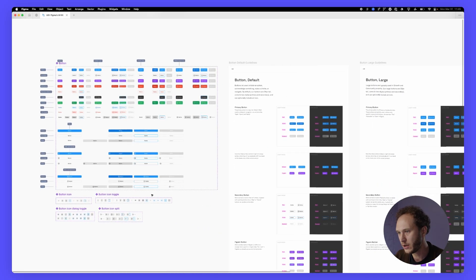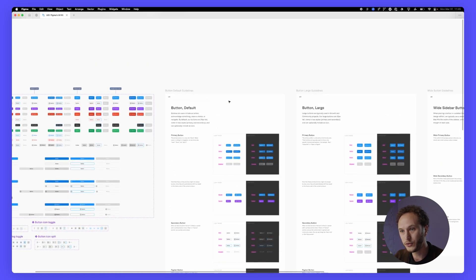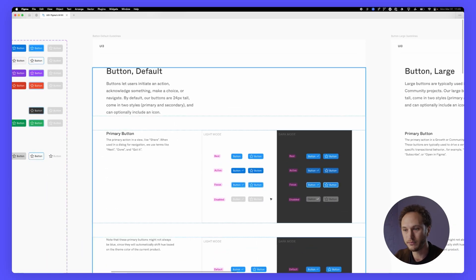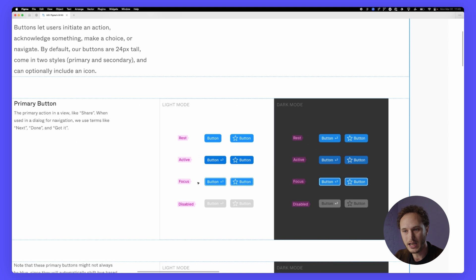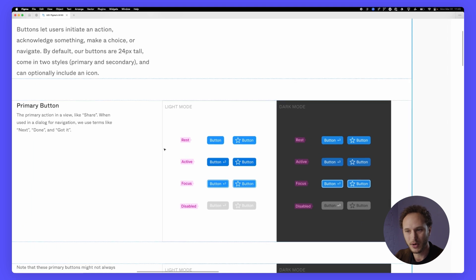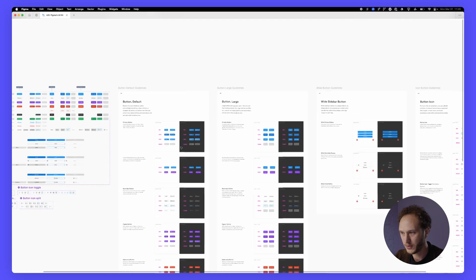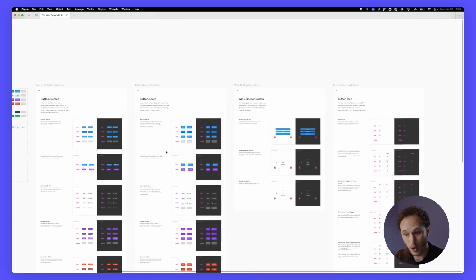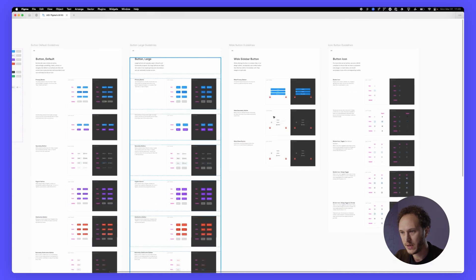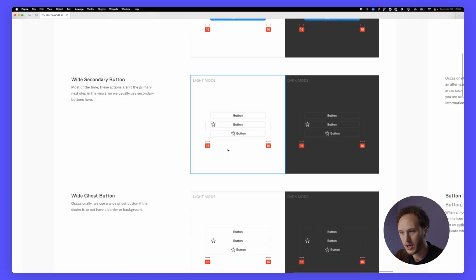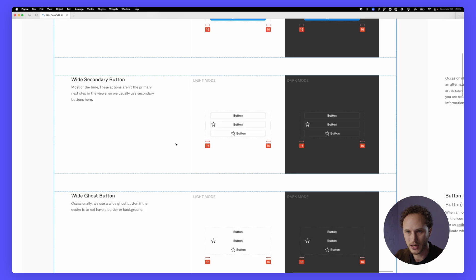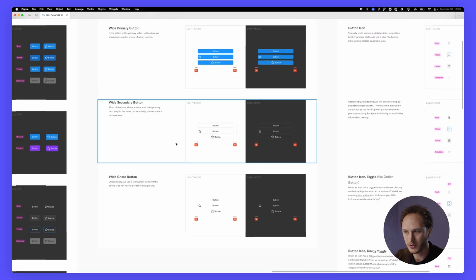Zooming out there's also a lot of documentation in this file for every component. So you can see each individual Figma button has been listed out with its different state and a little sticker sheet so you can see them in light and dark mode. This is pretty comprehensive even down to the level of the spacing required on either side of each individual button.